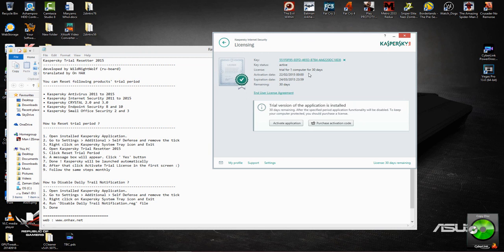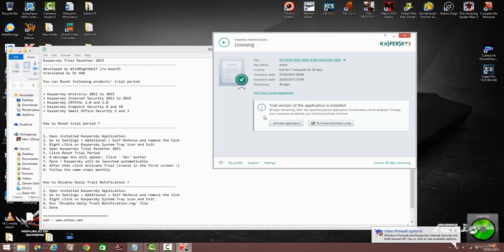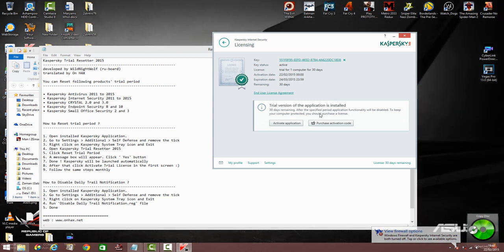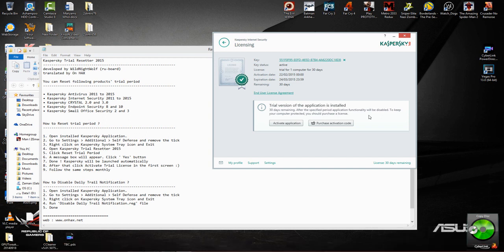So key status is active, trial for one month, one computer, 30 days remaining, period is 30 days. Says trial version of the application installed, 30 days remaining. After the specified period, application functionality will be disabled. To keep your computer protected, you should purchase the license.